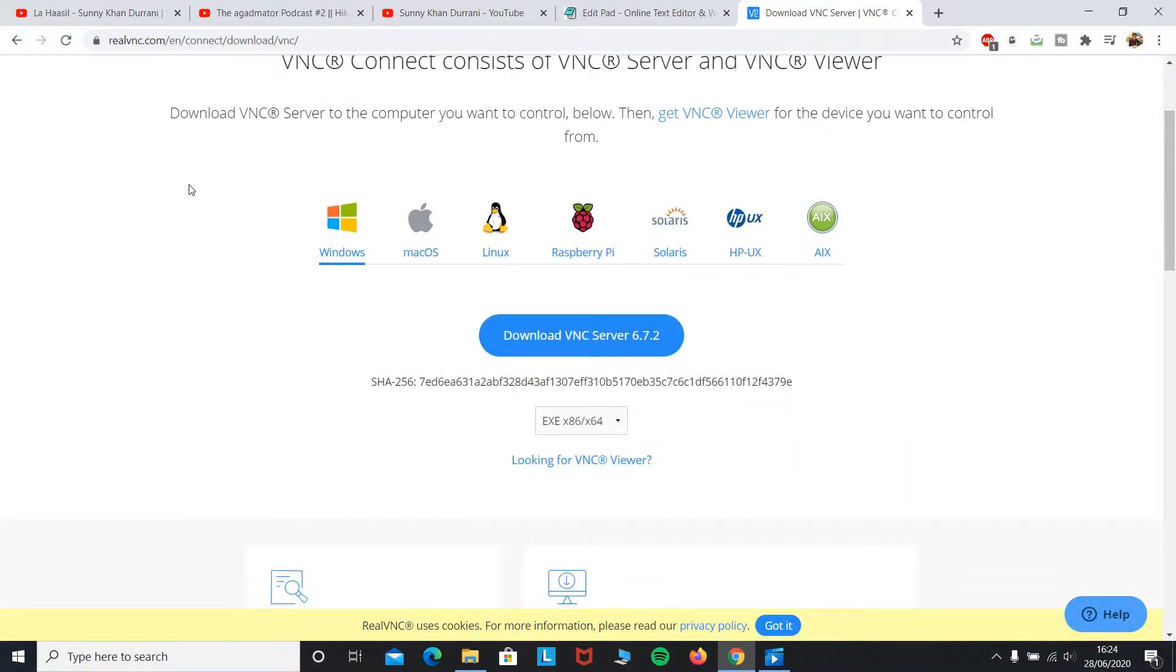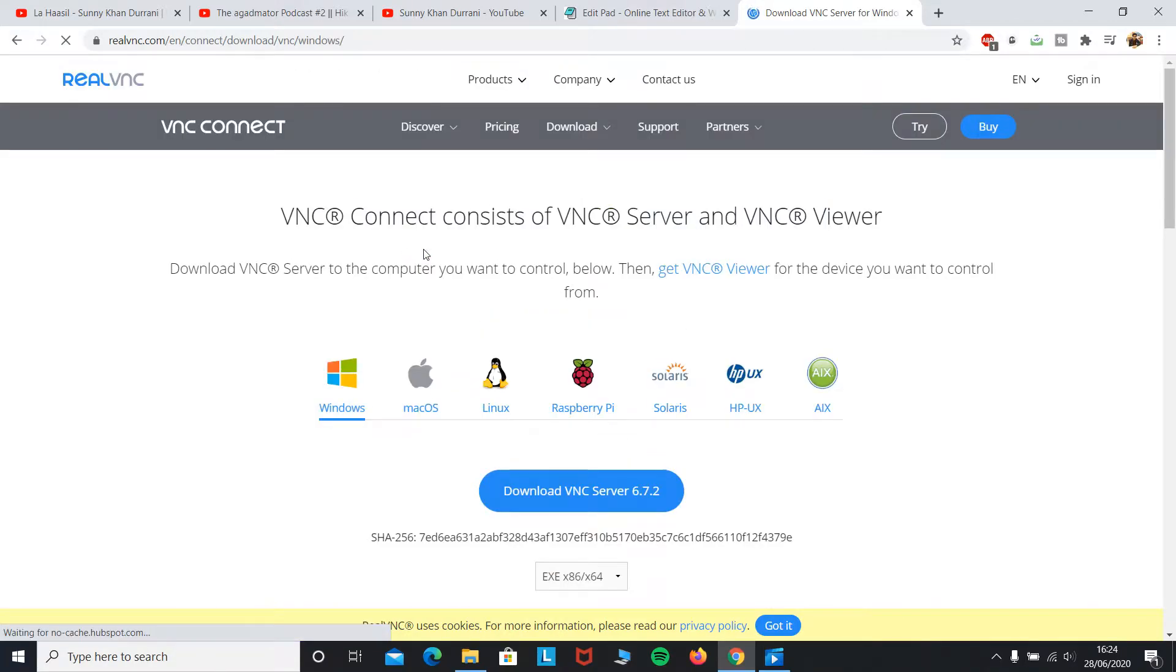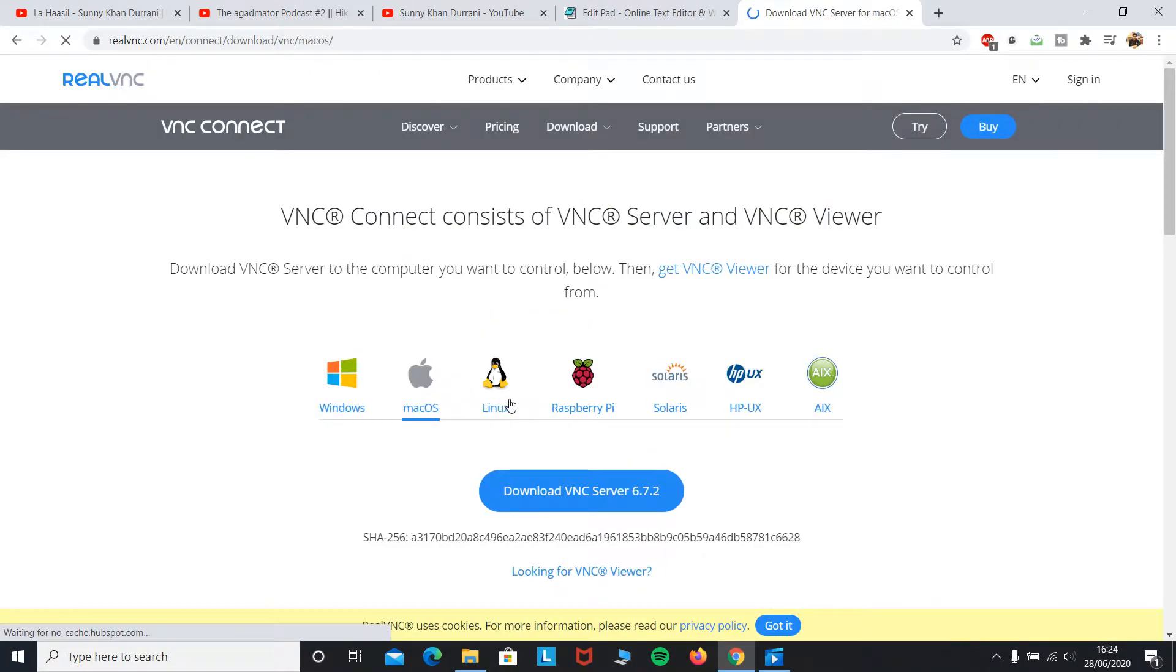It can be Windows, Mac OS, Linux, Raspberry Pi, Solaris - we have a lot of options. Here I will go ahead and download the Windows version.